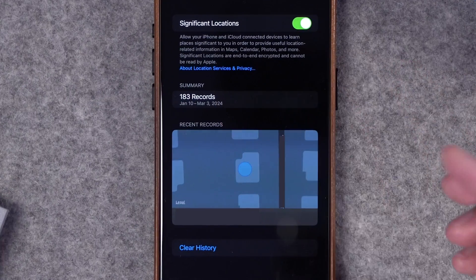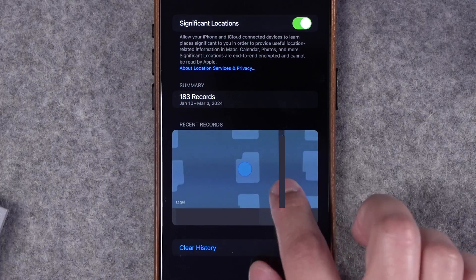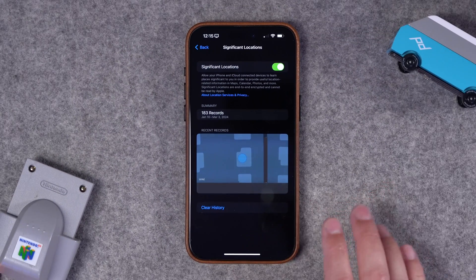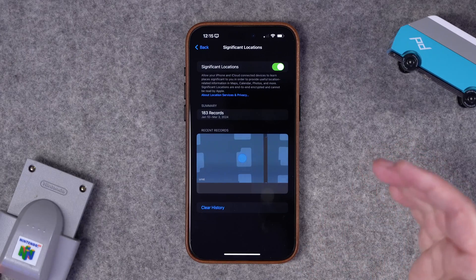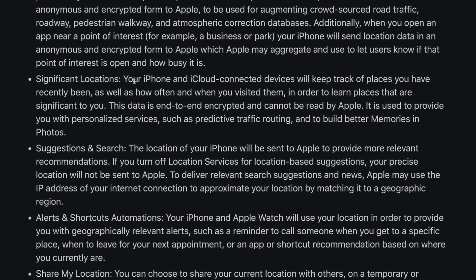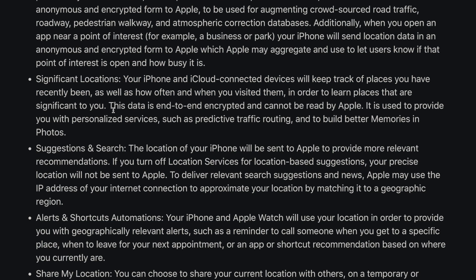One unfortunate aspect of Significant Locations is you can't see what Apple has actually tracked. I can see there are 183 records, but tapping that does nothing — I can't see the actual locations logged. I can see recent locations, but those aren't tappable either. There is an option to clear history if you moved recently or changed jobs, but you can't granularly remove specific locations. Apple's support page notes this data is end-to-end encrypted and cannot be read by Apple — it's used for personalized services like predictive traffic routing and building better memories in Photos.